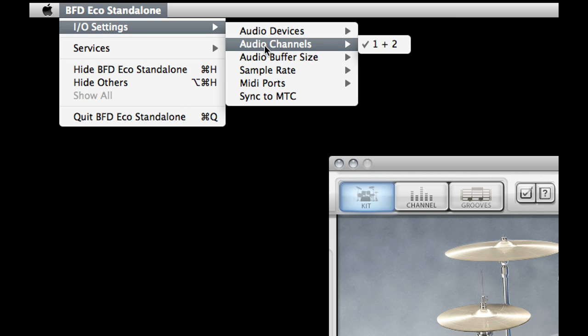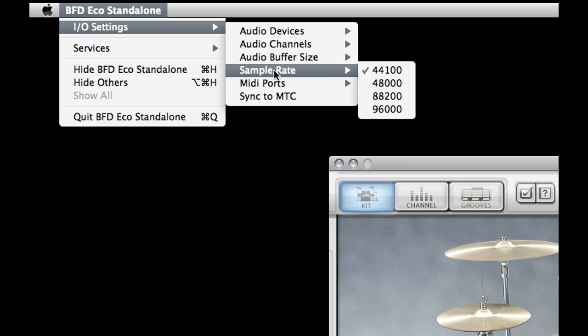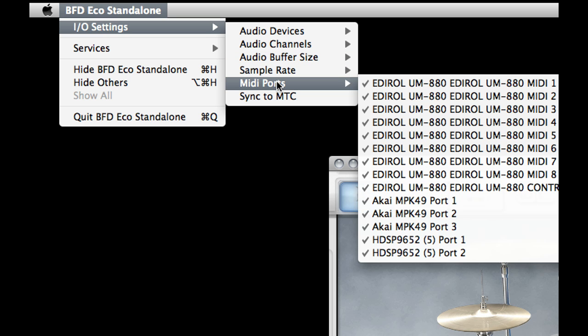In audio channels you can choose which outputs of a multiple output sound card to use. You can choose buffer sizes, sample rate, and you can select which MIDI ports to use.